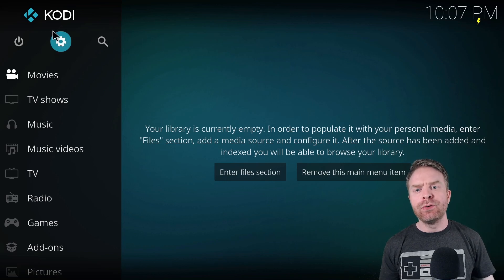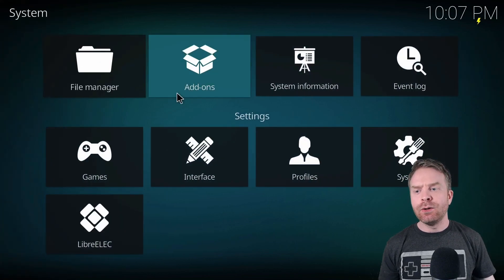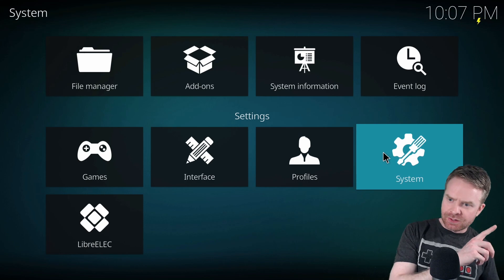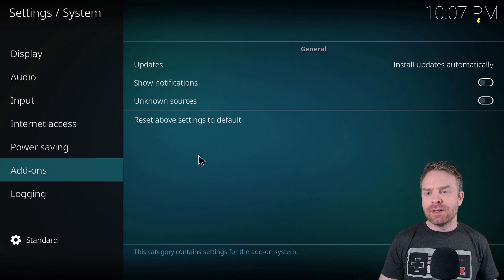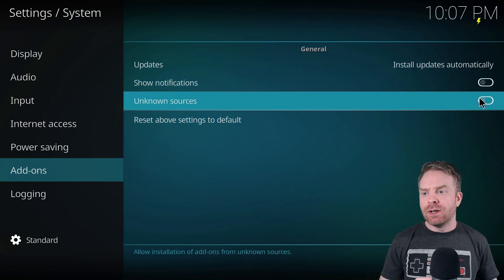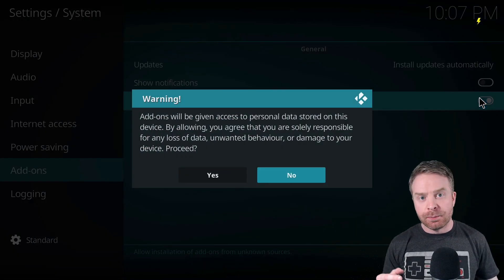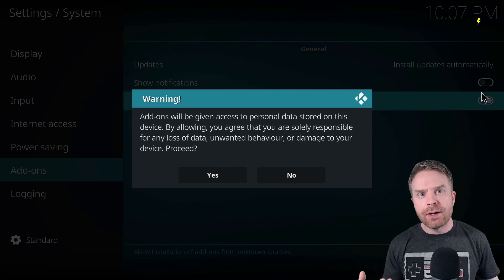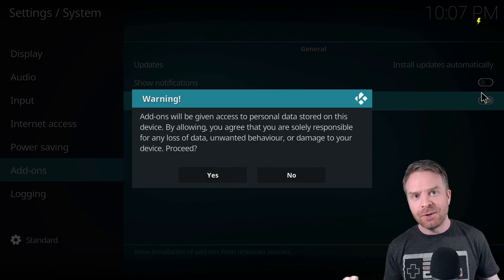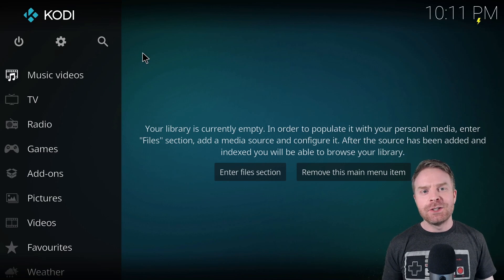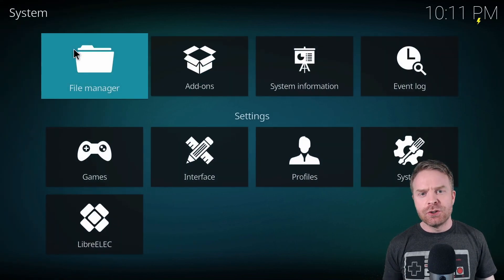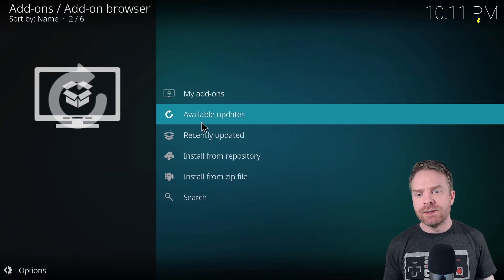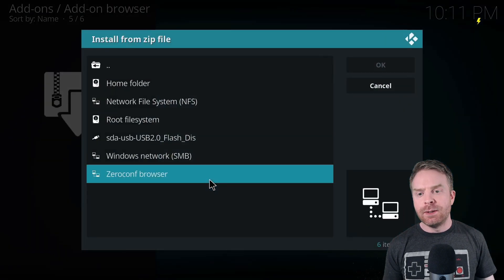Once you've got Kodi booted up, head over into the Settings menu, then the System menu. From here, make sure you go into Add-ons and then Unknown Sources. Make sure you check it to On, because we will need to install that add-on you put on the USB key and plugged into your Raspberry Pi.